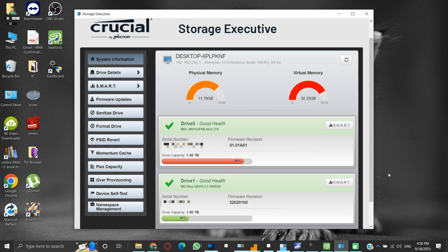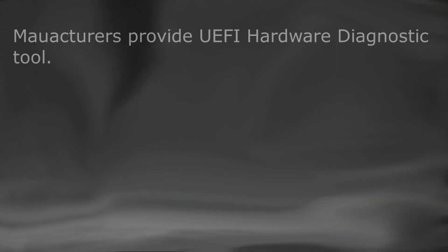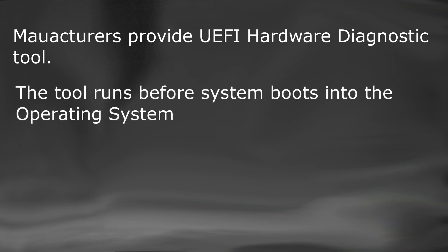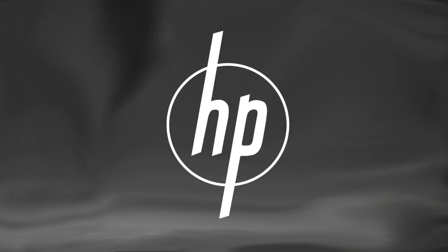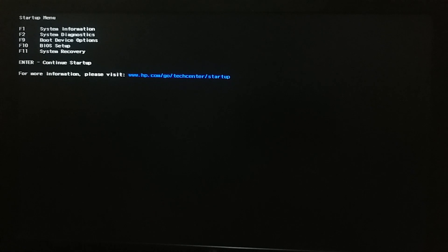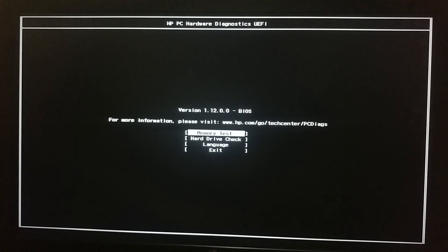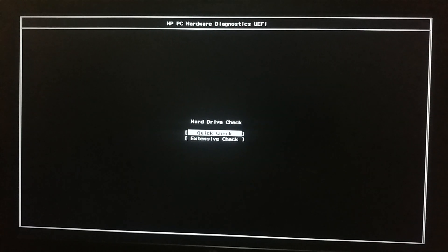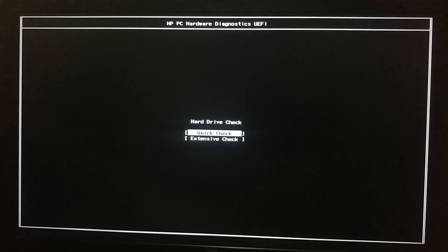The next method to check the storage device's health is using the UEFI hardware diagnostic tool. Most system manufacturers provide UEFI hardware diagnostic tools. The good thing about this tool is that it runs before booting into the operating system, so the factor of involvement of a corrupted operating system resulting in hardware issues is eliminated. My system's manufacturer is HP. Pressing Escape after powering on will open the startup menu. Pressing the F2 button will start system diagnostics. Here we get options to perform tests on RAM memory as well as hard drive. We will select the hard drive option. We can either perform a quick check or an extensive check. I would suggest to perform an extensive check, though it will take more time, the performed check will be thorough. Due to time constraints we will go for a quick check.